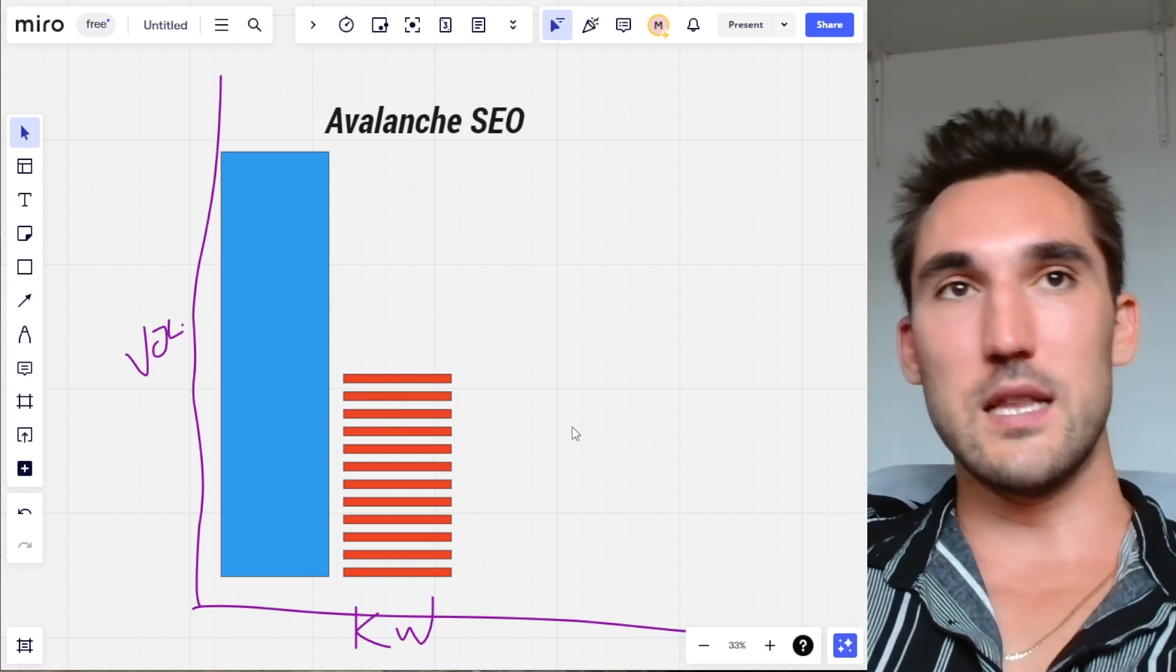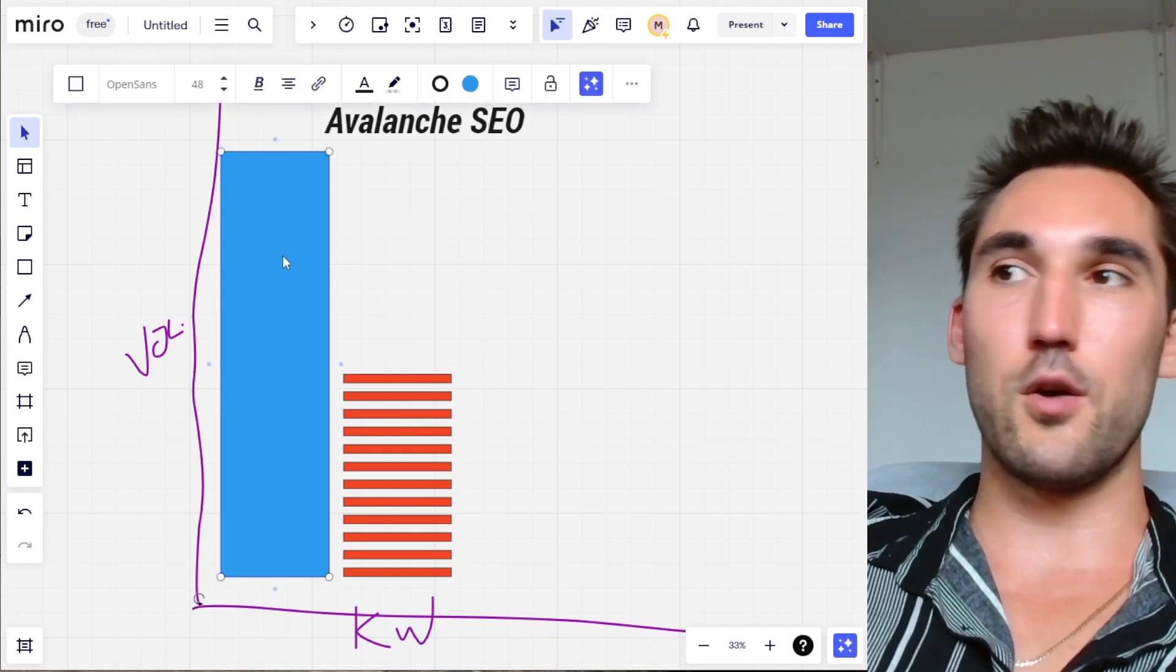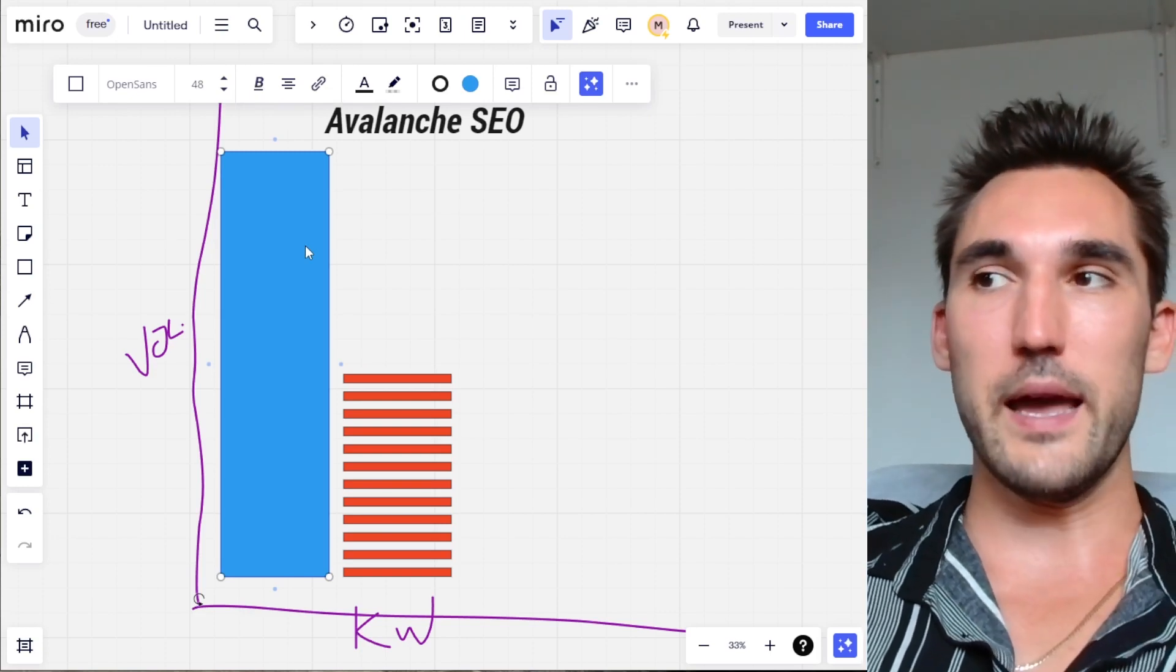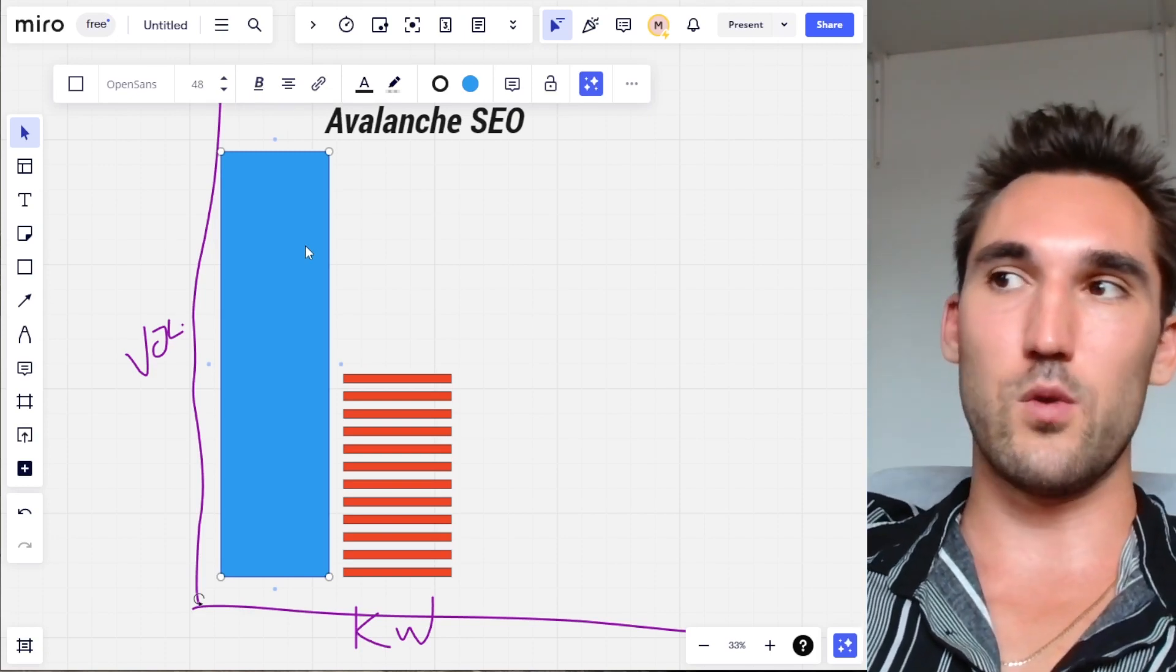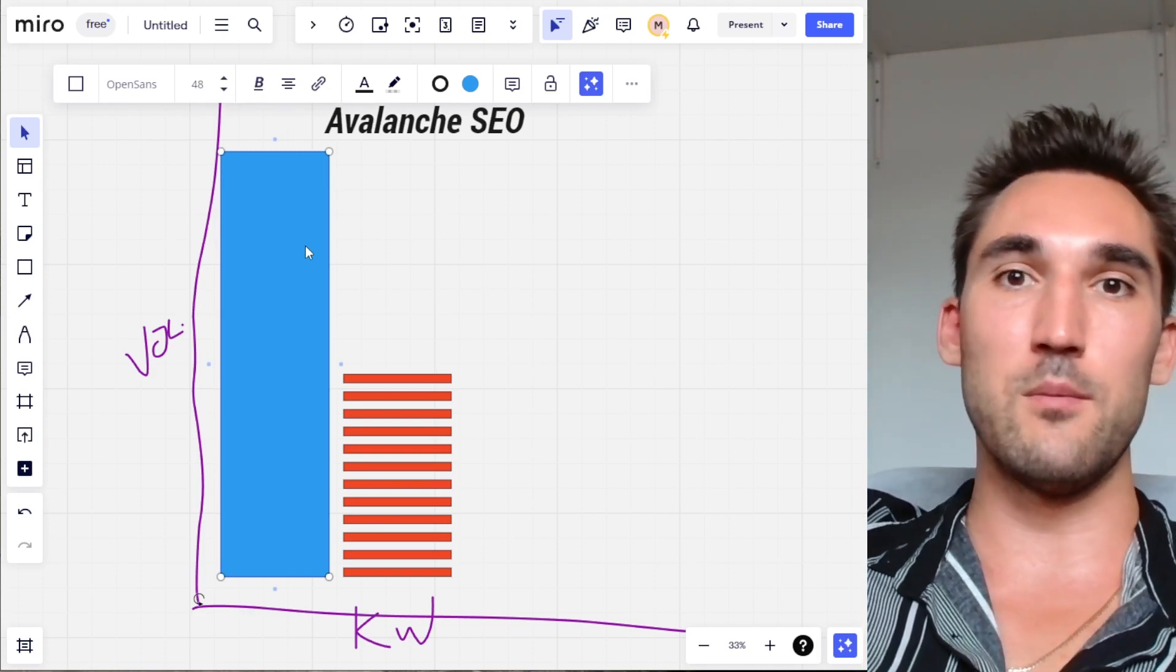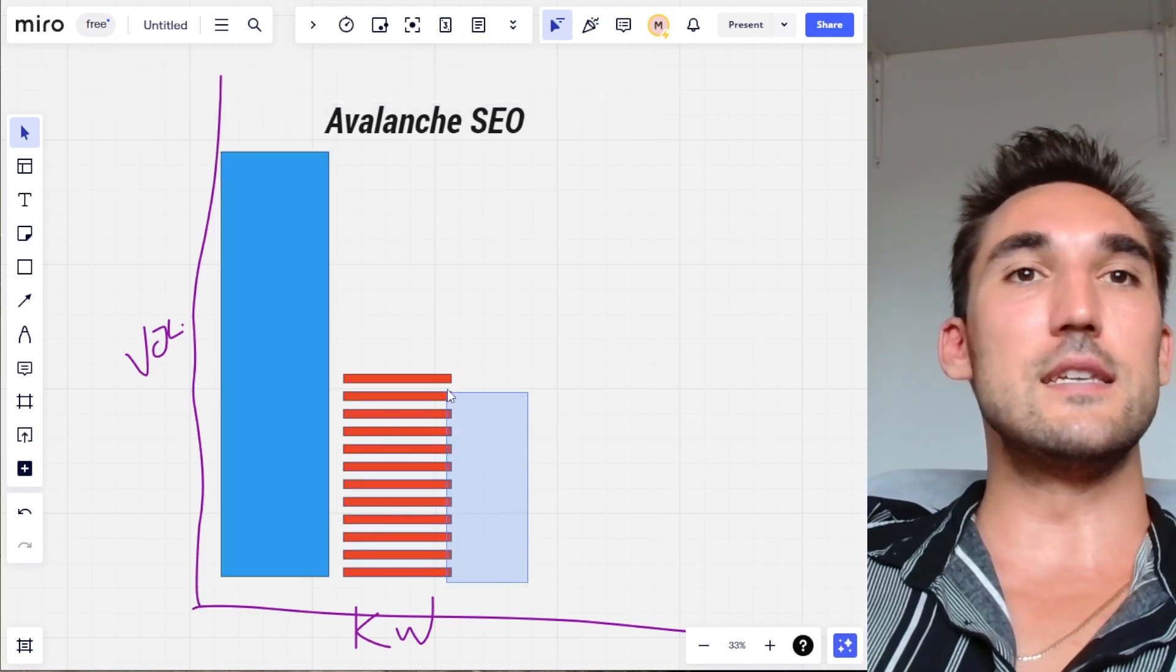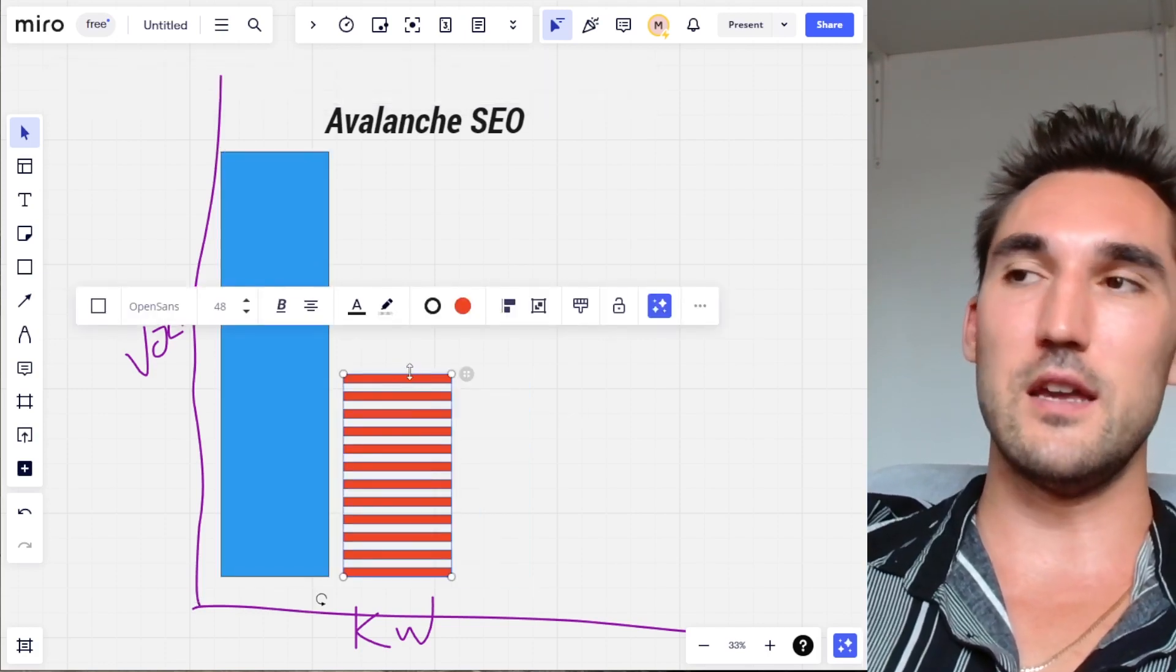As opposed to let's say if you were just trying to rank straight for a high competition keyword, throwing a bunch of backlinks at it, and now Google decides that it doesn't want to value those certain types of backlinks anymore and you lose all your traffic.